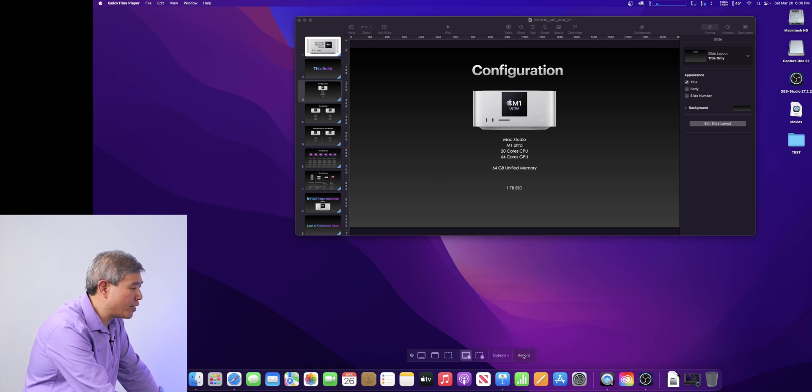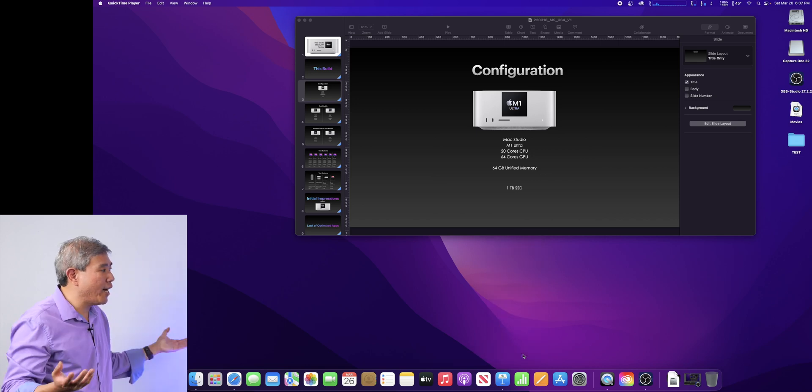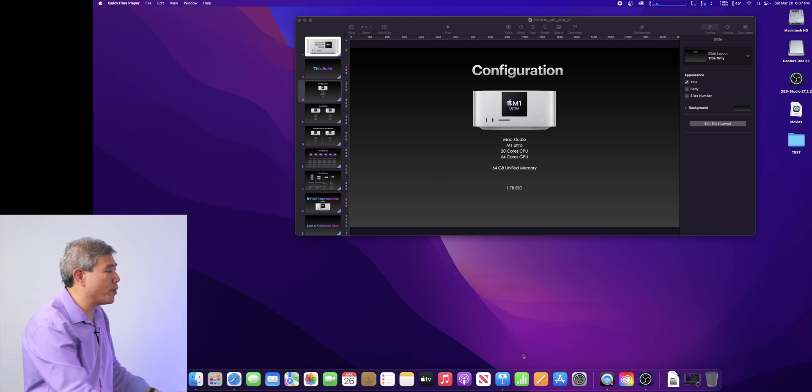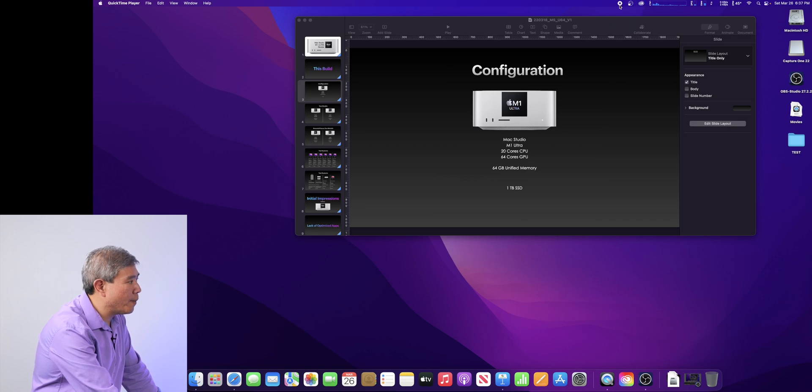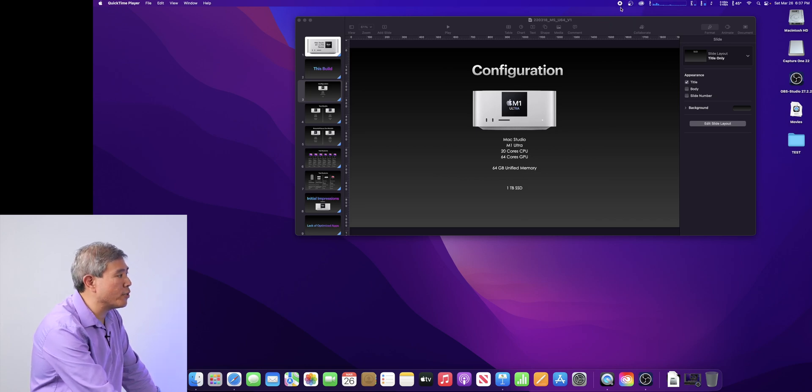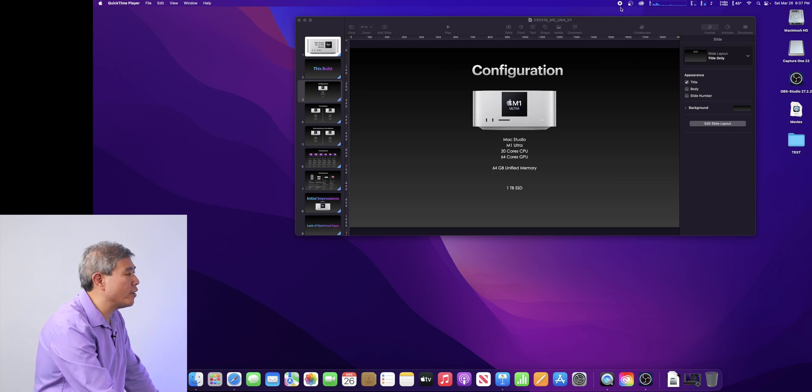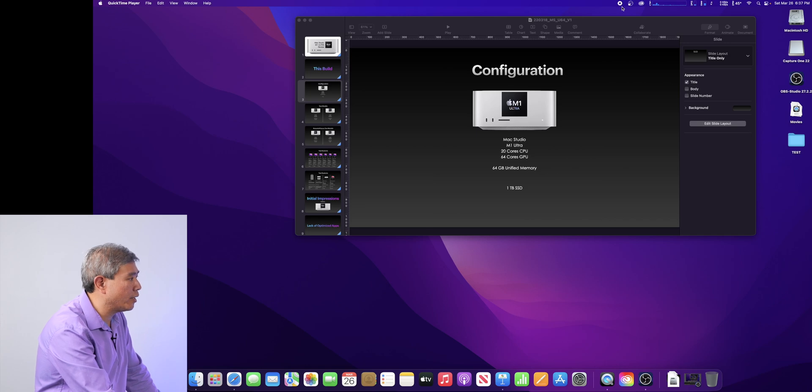Once you're done with that, simply click on record and it will start the recording process. You can look on the very top there and that is the stop symbol so when you're done recording, you can simply click on stop.